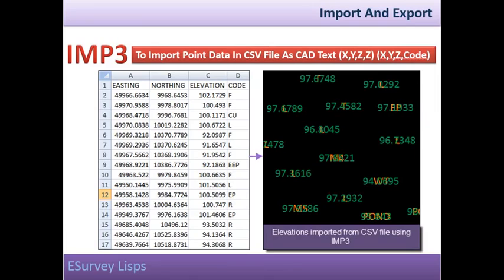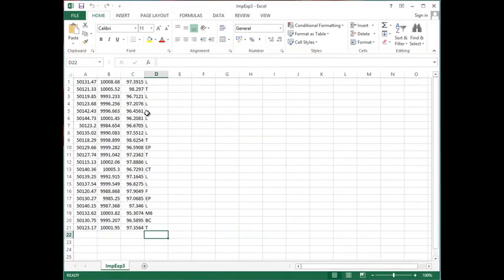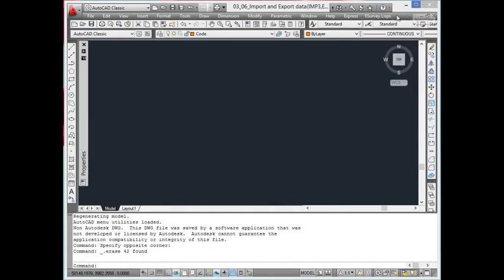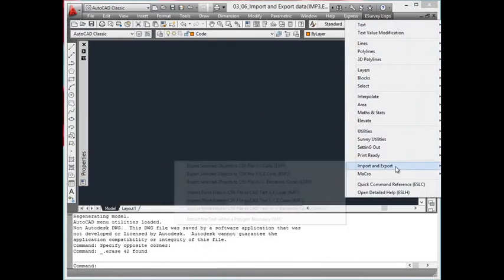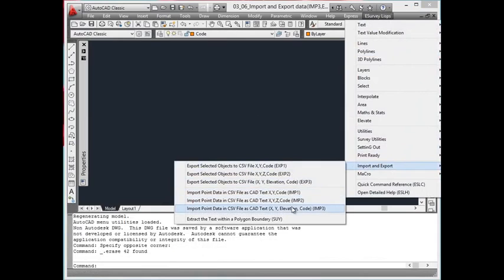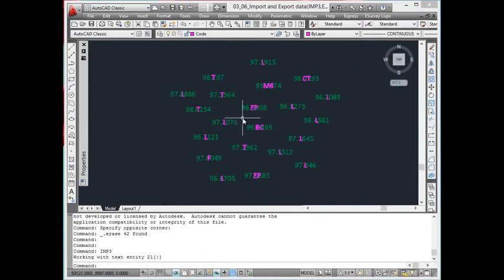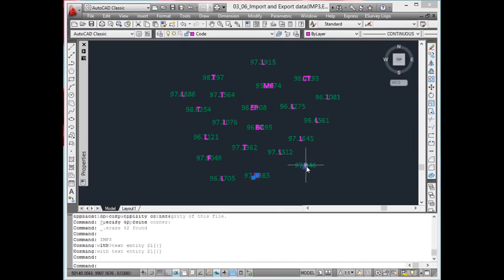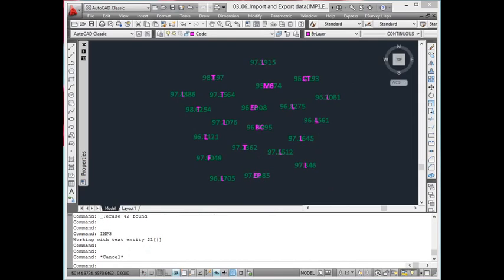imp3: Import point data from a CSV file as CAD text with X, Y, elevation, and Code. To import codes along with elevation into AutoCAD from a CSV file, use the imp3 command. Create a CSV file with the name imp.exp3 in the temporary directory. The eastings, northings, elevation, and code should be in the 1st, 2nd, 3rd, and 4th columns respectively. Using imp3, texts representing the code and elevation will be created with respective eastings and northings.